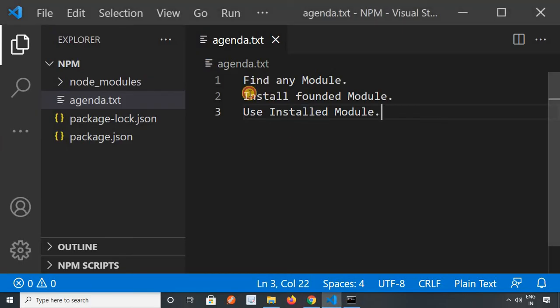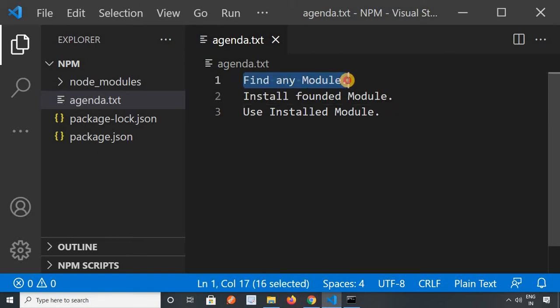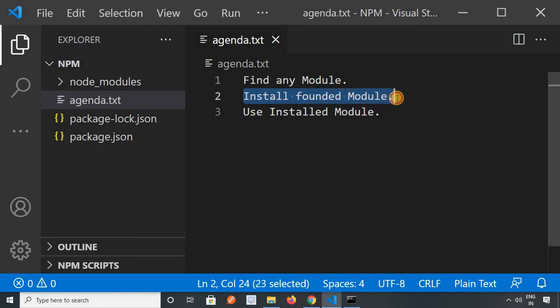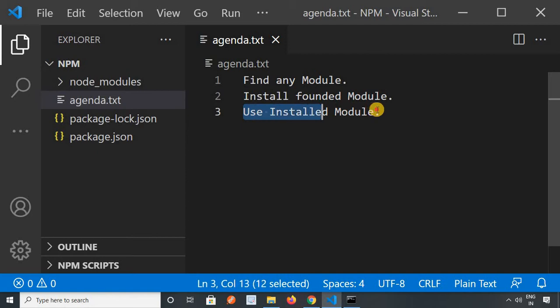In this video we will discuss how we can find any module, how we can install that particular module in Node.js, and later on we will discuss how we can use it.